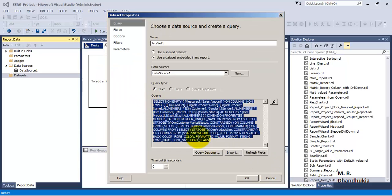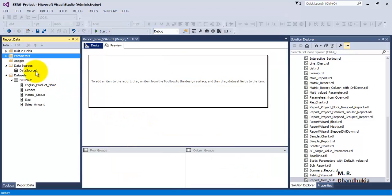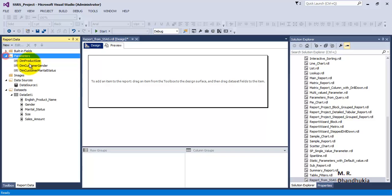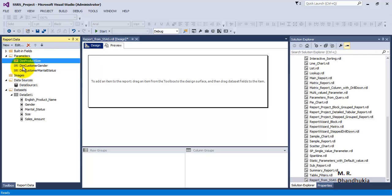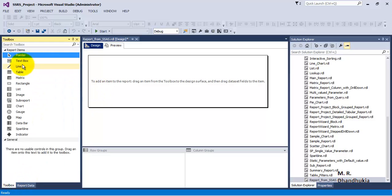The query is now formed along with the parameters. Set a timeout - let's say 50 seconds - and click OK. Three parameters have been created: Size from DimProduct, and Gender and Marital Status from DimCustomer.